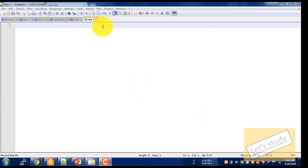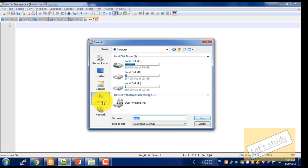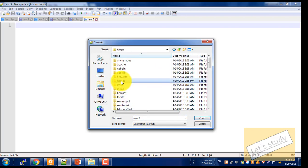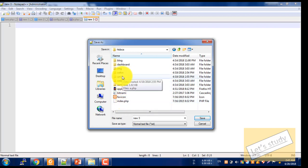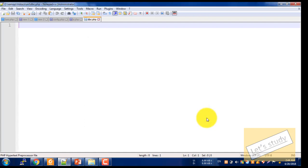First of all, create a new file in Notepad++ or Sublime Text, whatever you use. Then click on save. If you use XAMPP, click on the computer, then click on XAMPP, then click on htdocs. If you use a UNI folder, click on the same folder. Then save it as dbc.php.